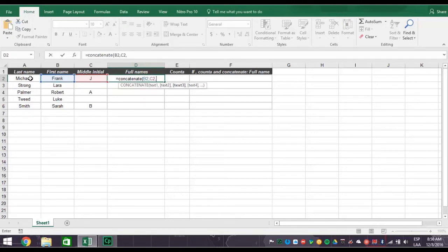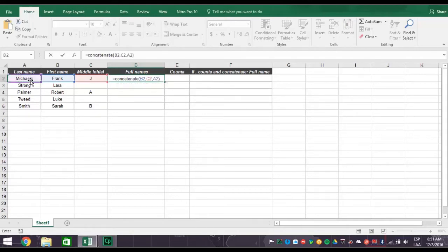Then comma. And then click cell A2, closed parenthesis, for the last name and press enter.